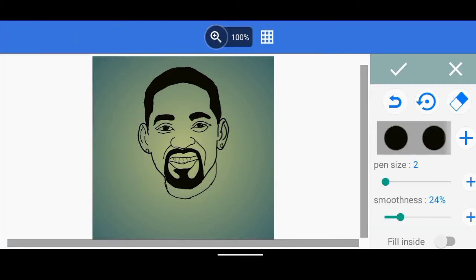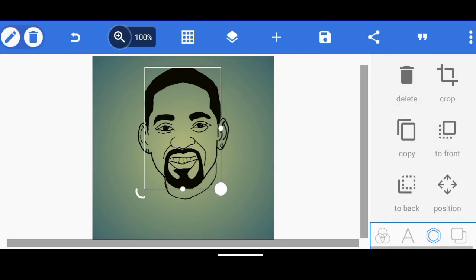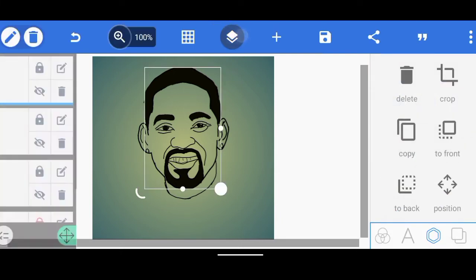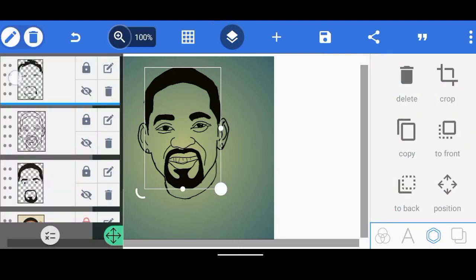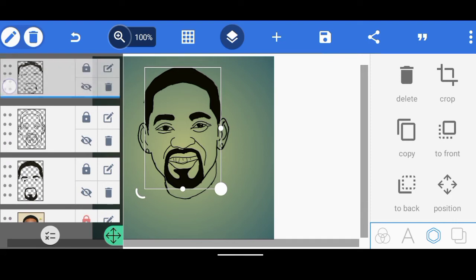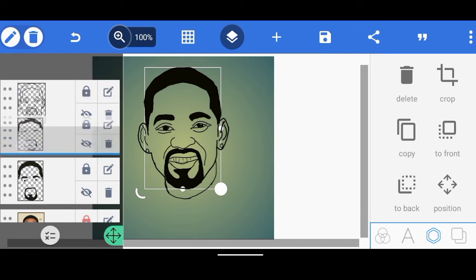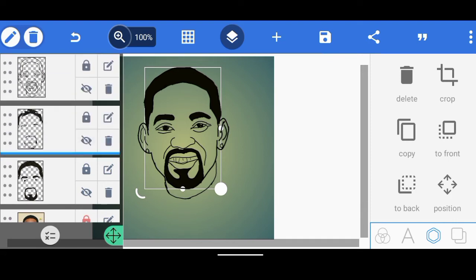Fantastic — we're done with that. I'm going to click OK, then bring it down below the outline. Now that we've done that, the next thing we're going to do is color the eyes, the teeth, the lips, and so on.